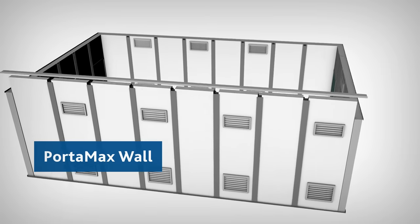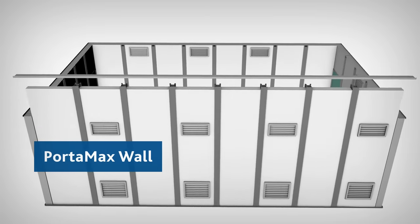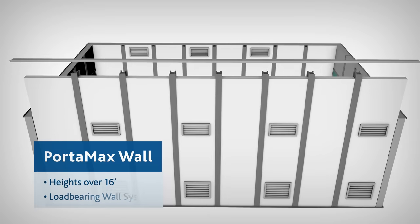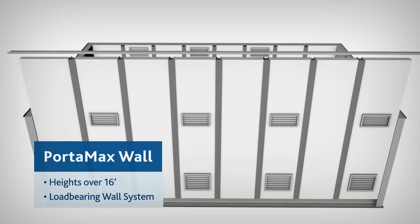Our Portamax wall system can be used for reaching heights over 16 feet or as a load-bearing wall system.